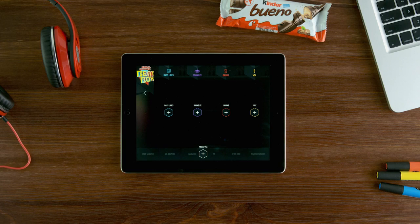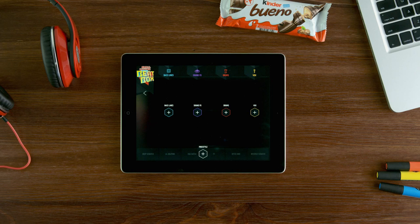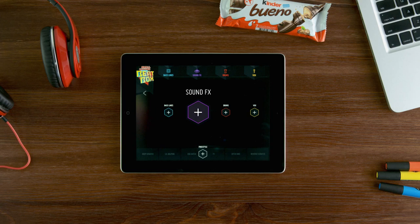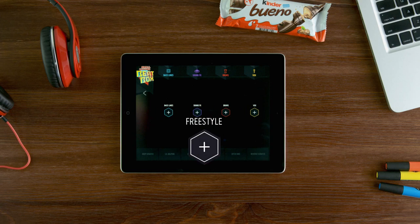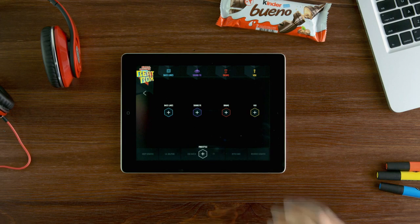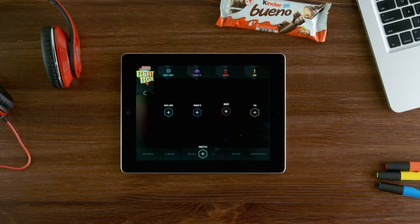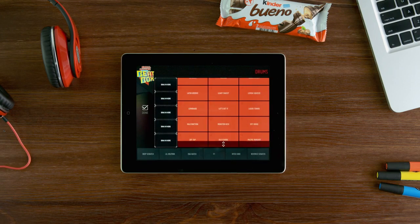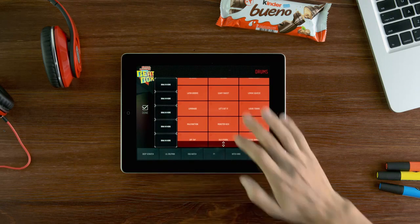This is the creation stage where all the magic happens. First we should add some beatboxes onto the stage. Each of these five panels has a range of options to choose from: bass lines, sound effects, drums, vox and freestyle. For example, let's try drums — you can listen to each of them.